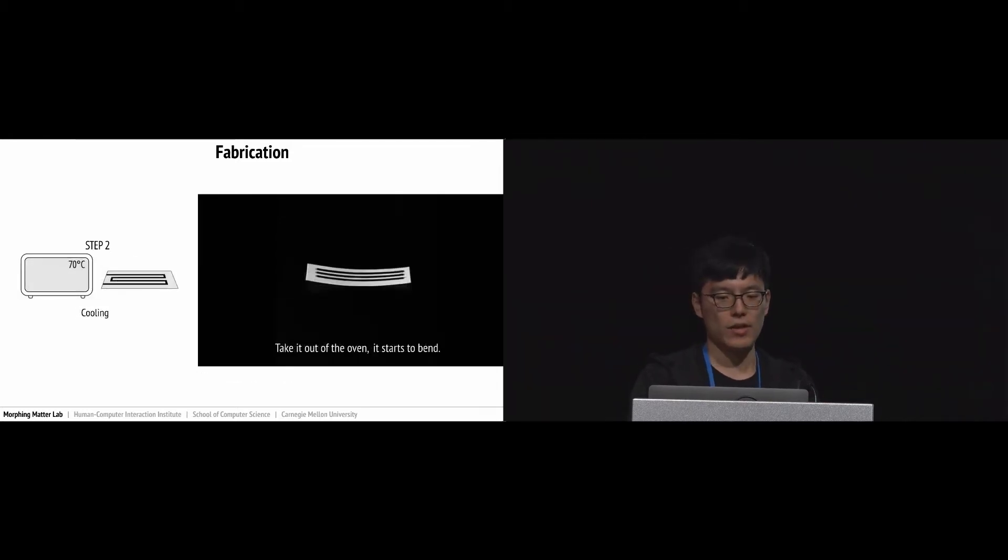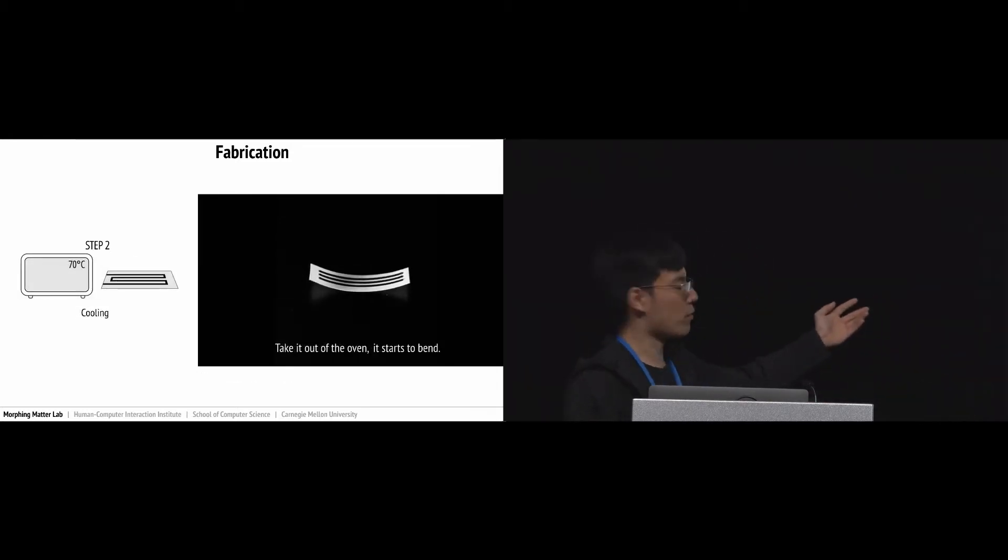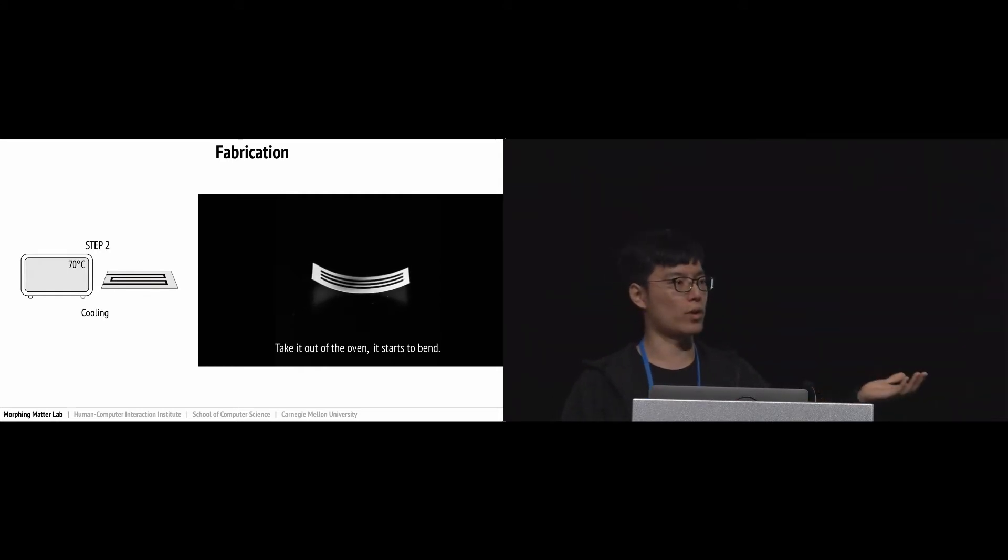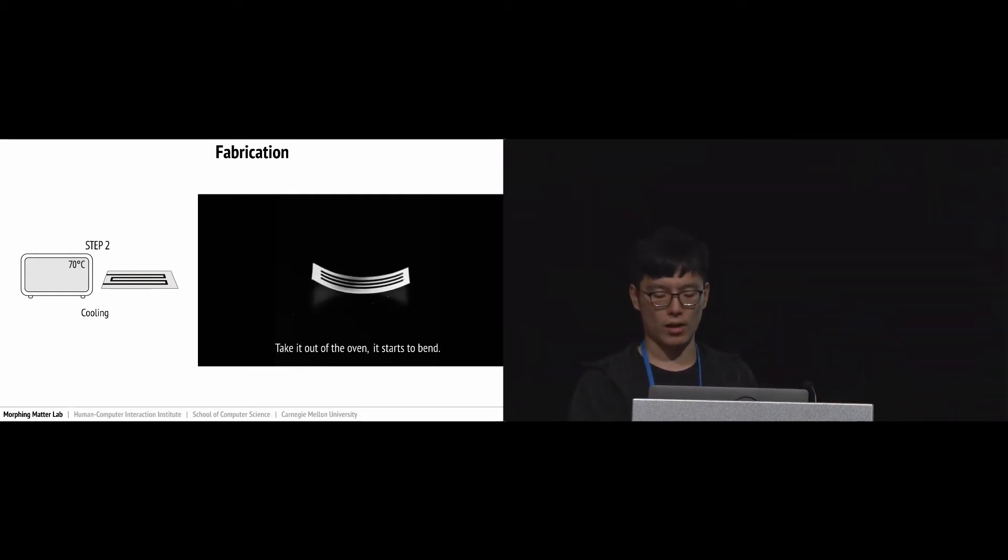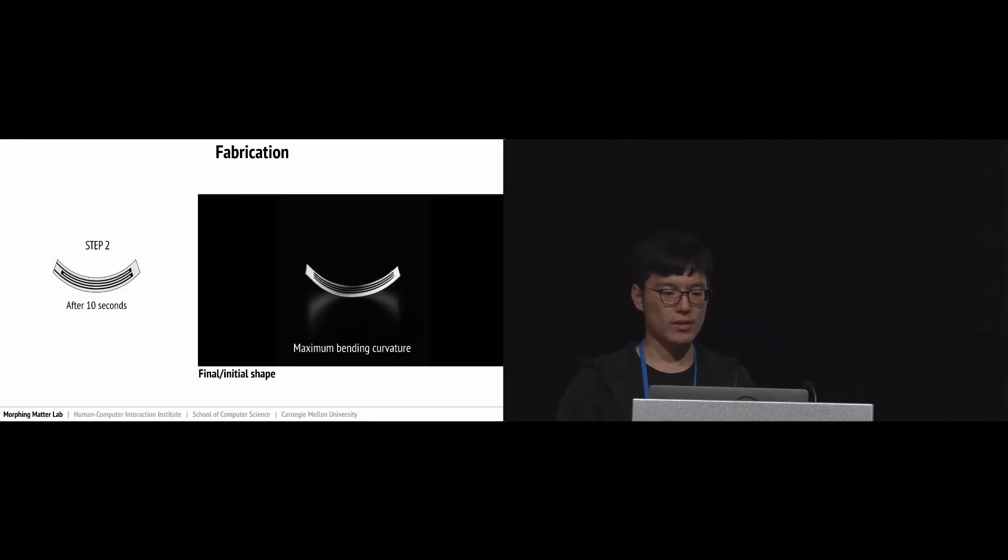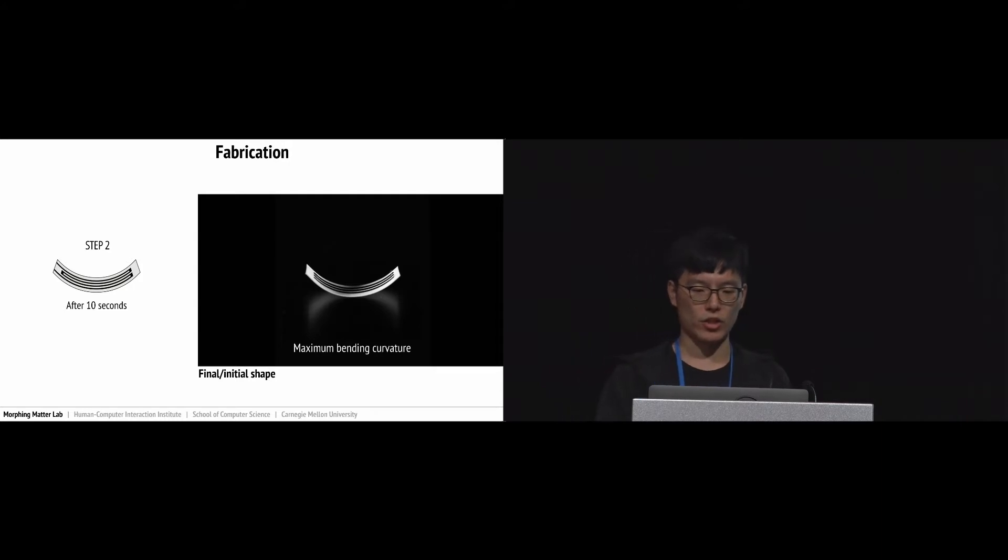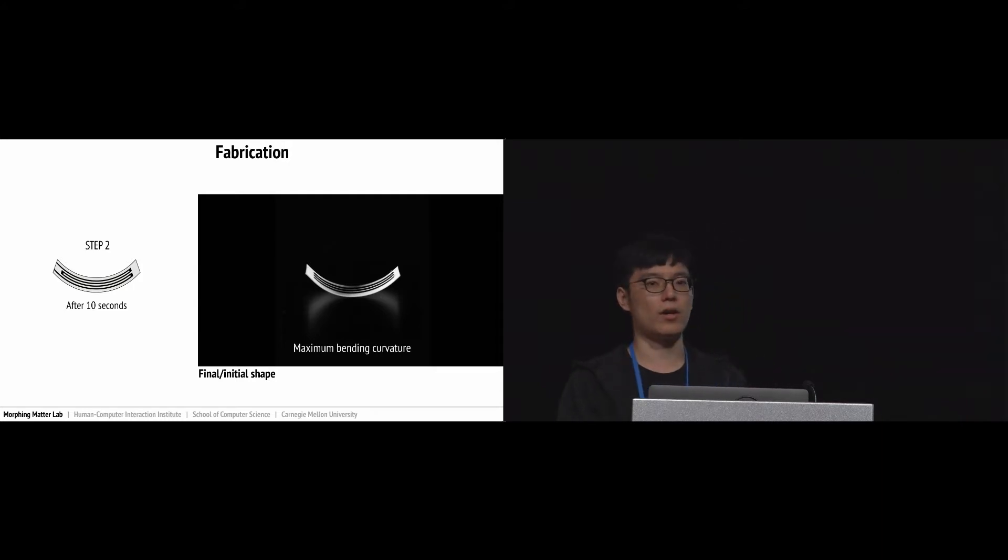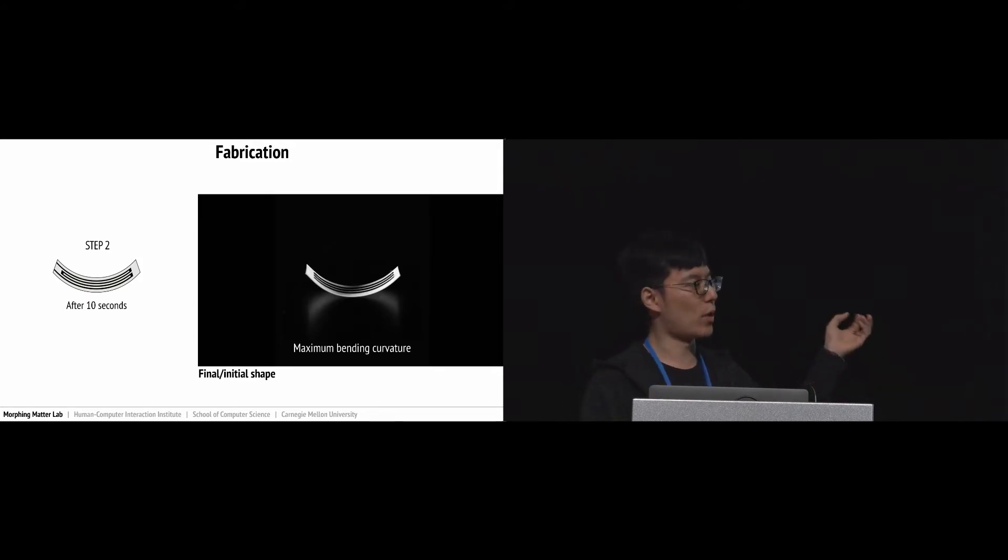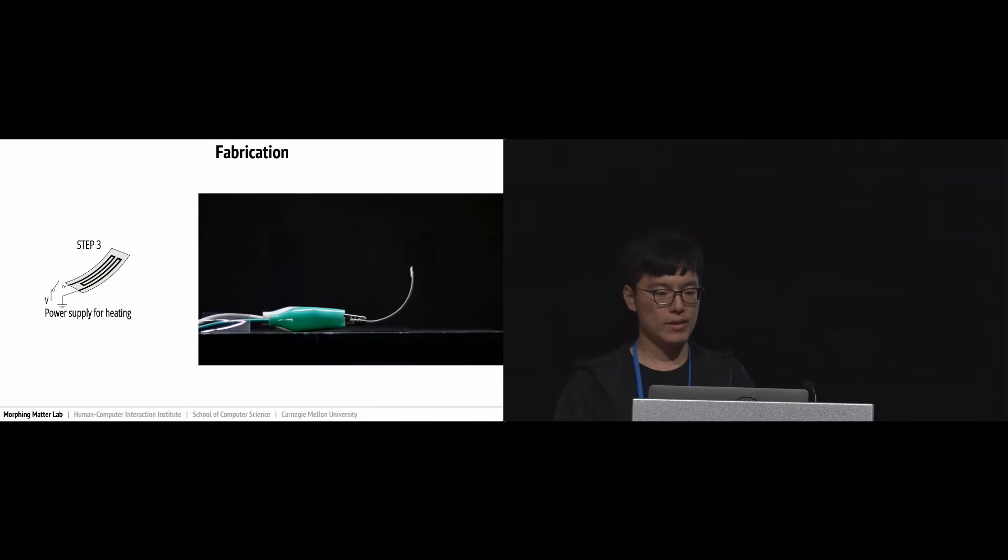As you can see from this video, the actuator starts to bend upwards as the temperature cools down. In about another 10 seconds, the paper reaches its maximum bending curvature. At this moment the heat treating process is done. This will be the initial shape for the future activation.